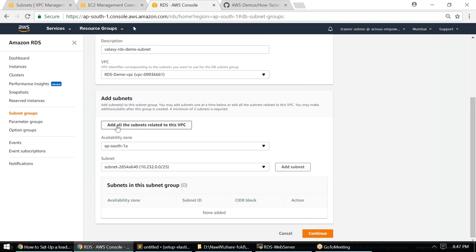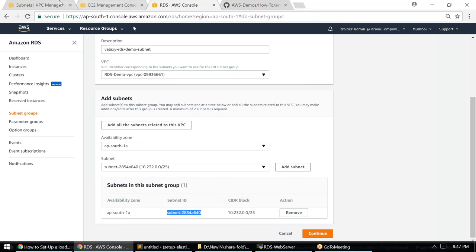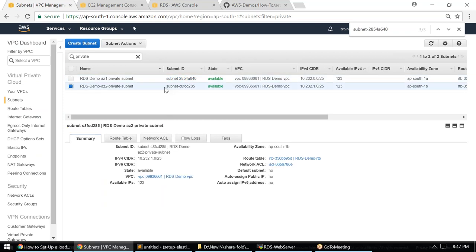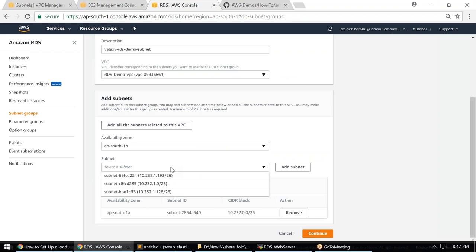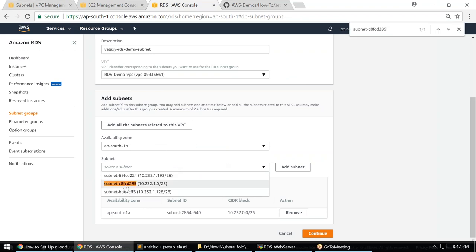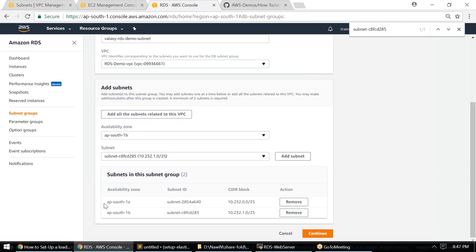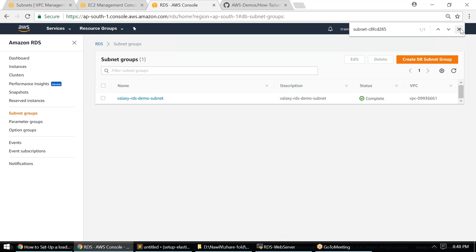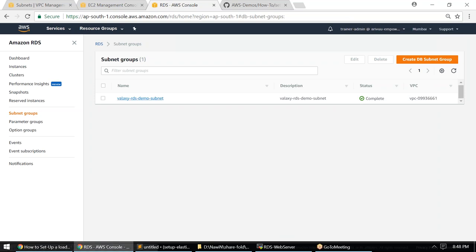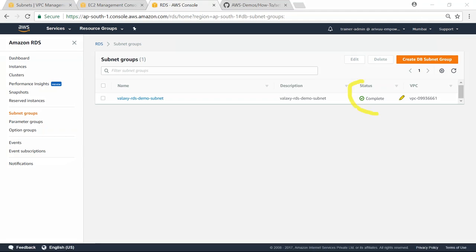It seems it may have accidentally added all subnets, so I'm confirming only the private subnet for AZ 1a is selected. For AZ 2, I'll find the private subnet, go back to RDS, and add that one as well. The subnet group now has only two private subnets. Amazon will give a warning if port 3306 isn't open on those private subnets. The status is now 'Complete' — our subnet group and parameter group are both ready.